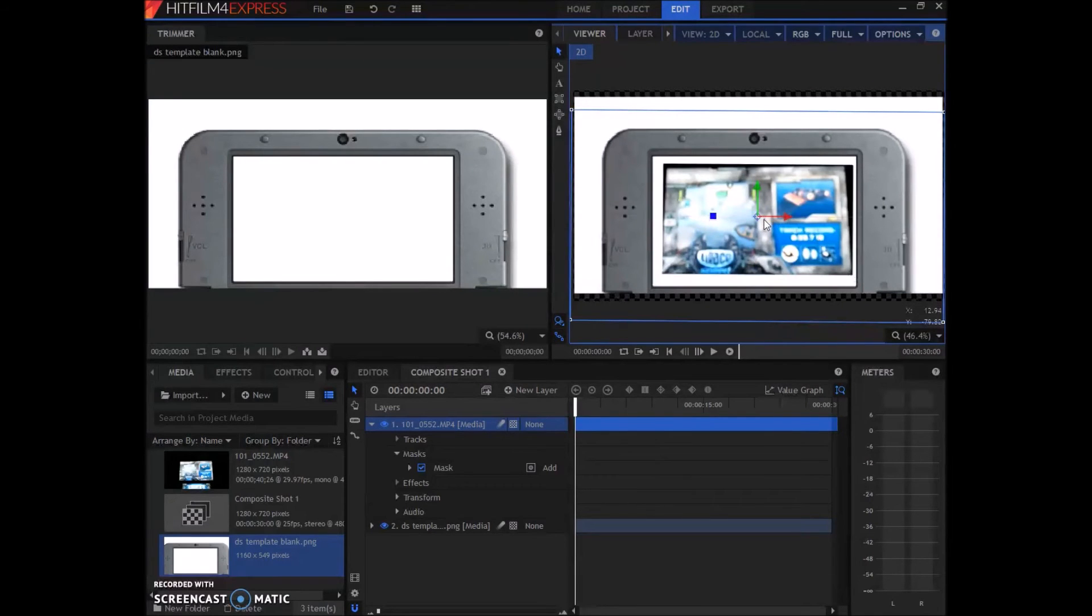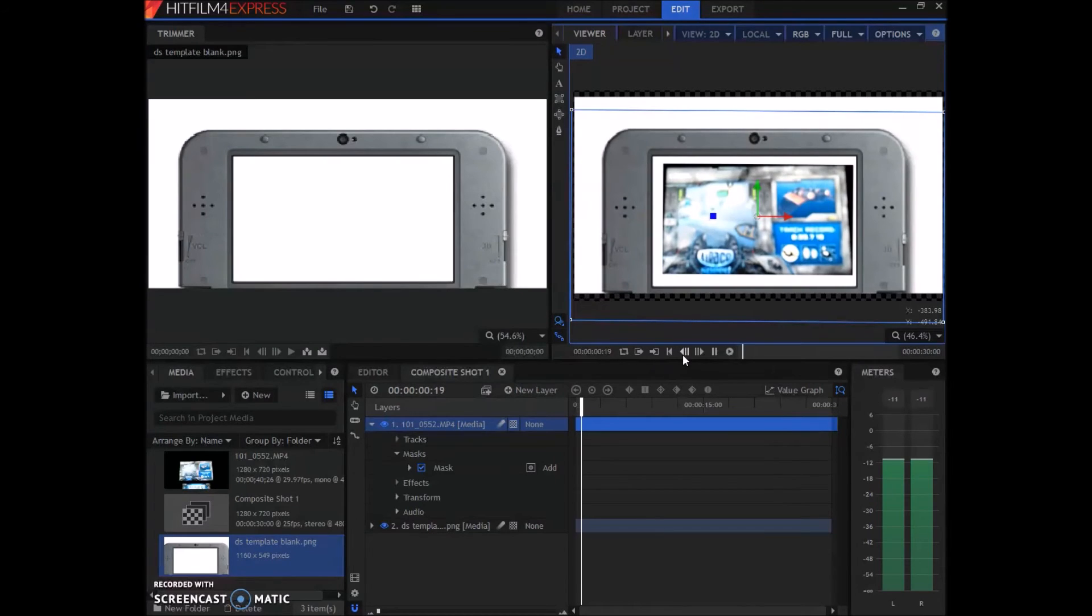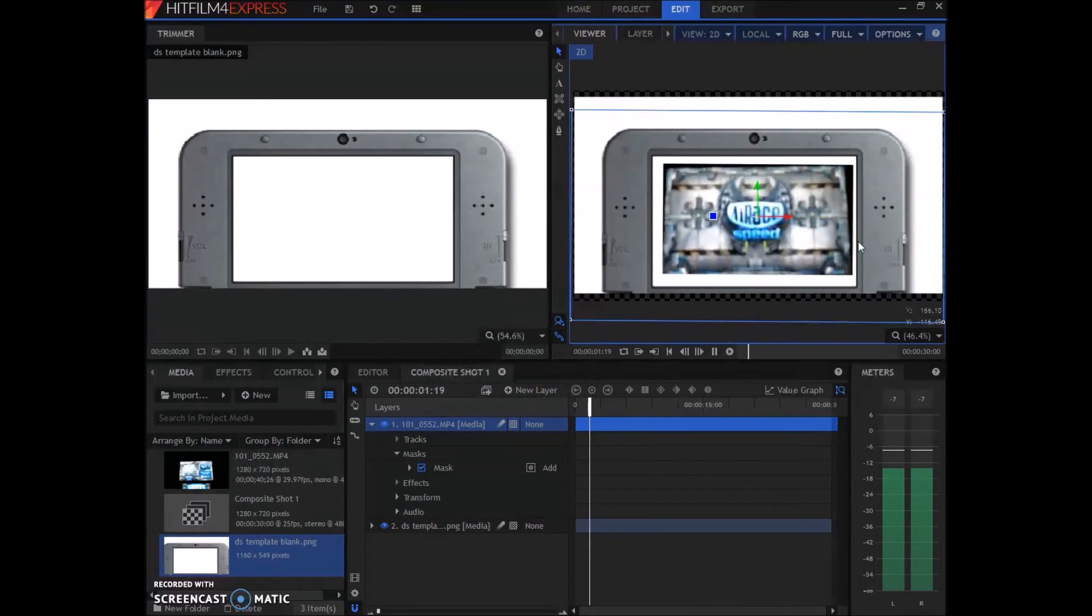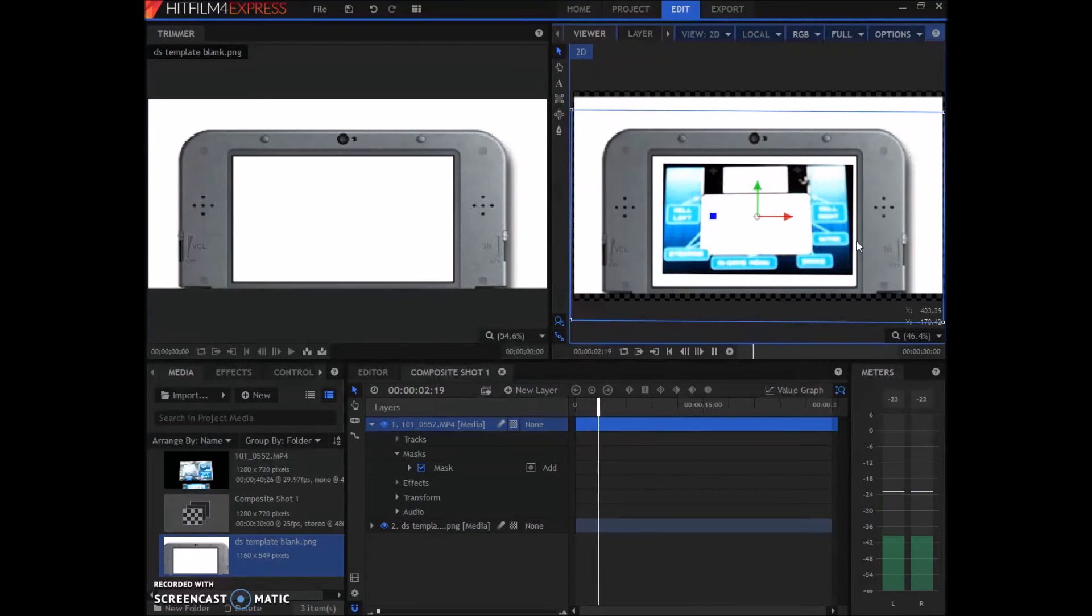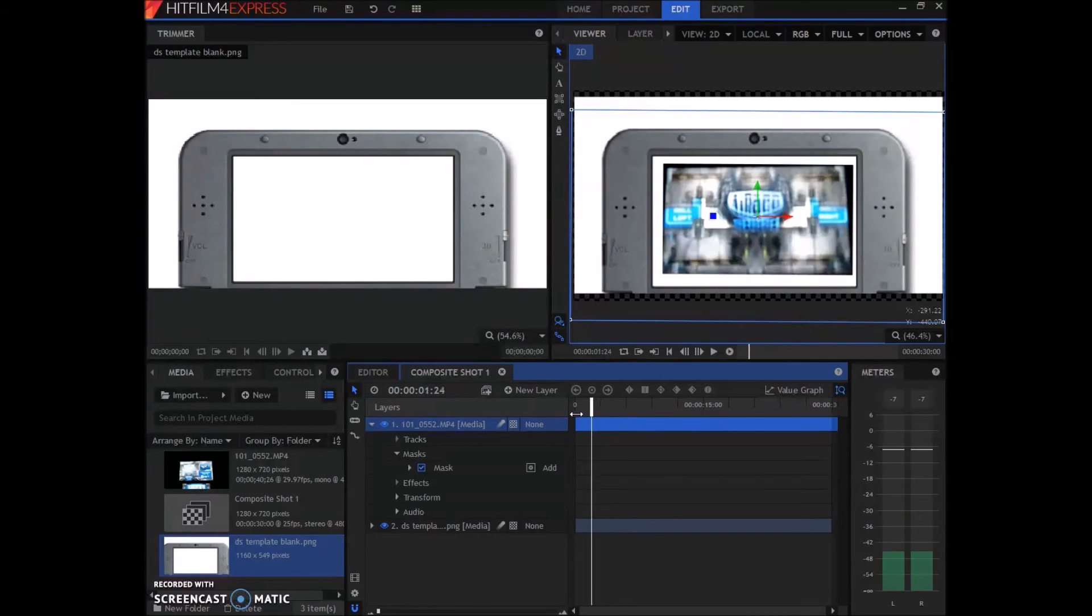Basically, eventually when you get it done it will look like this and you'll see the gameplay in there. So I will come back when I have this done and show you guys a video.